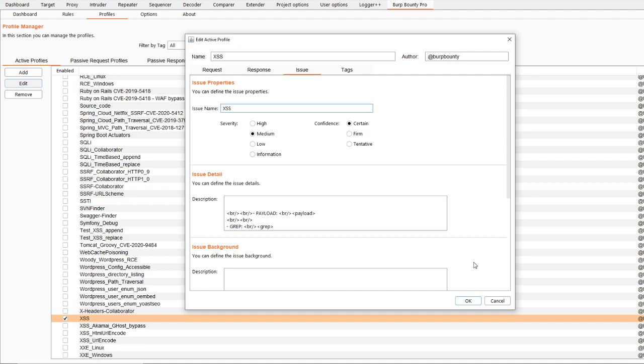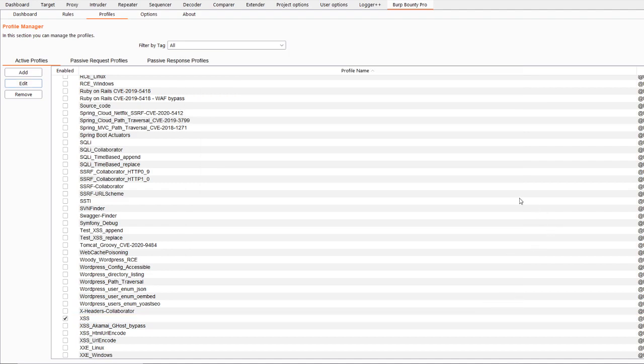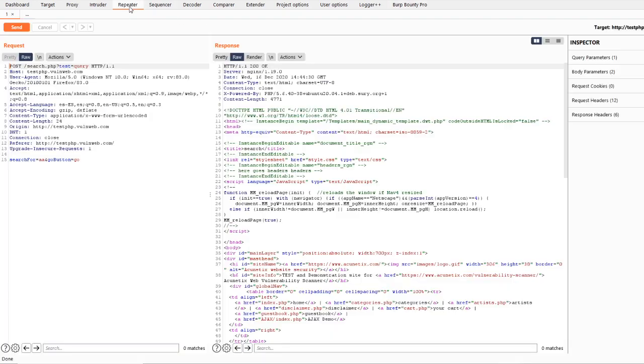Then, save the profile. Next, we are going to see how scanning the request you will get the issue.